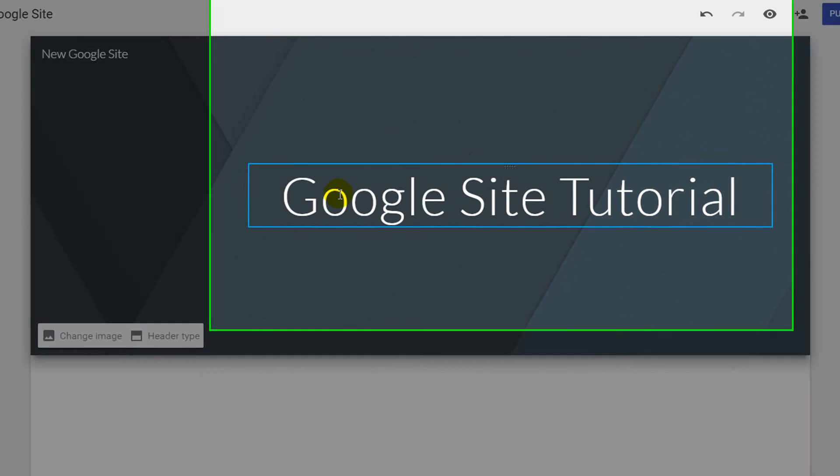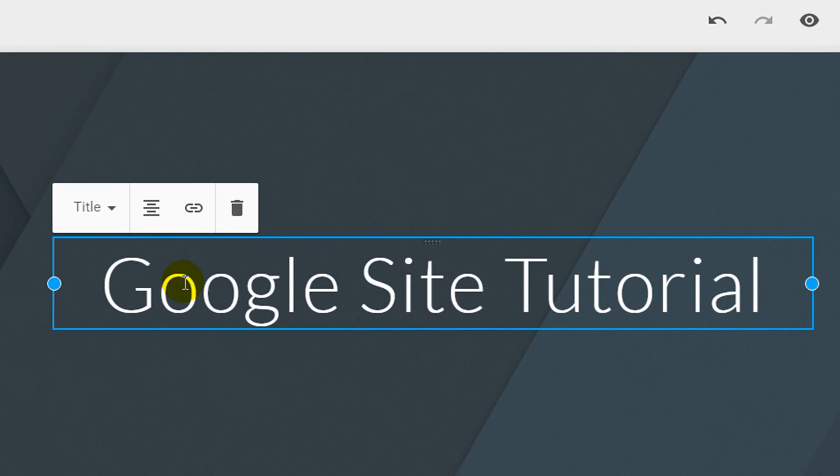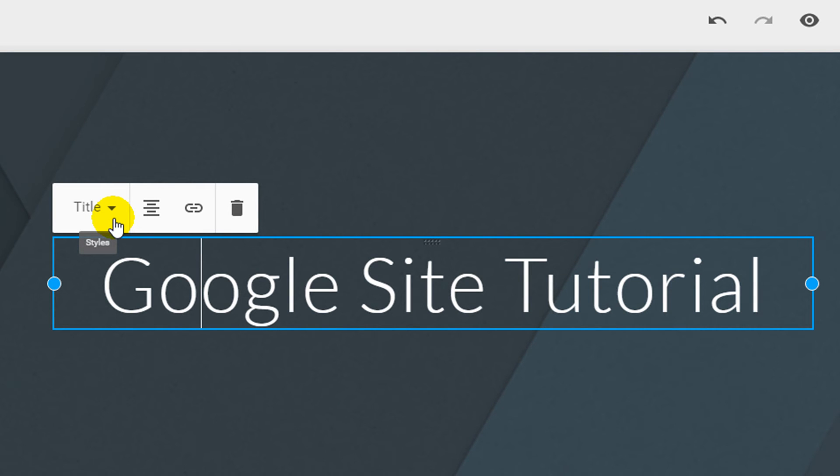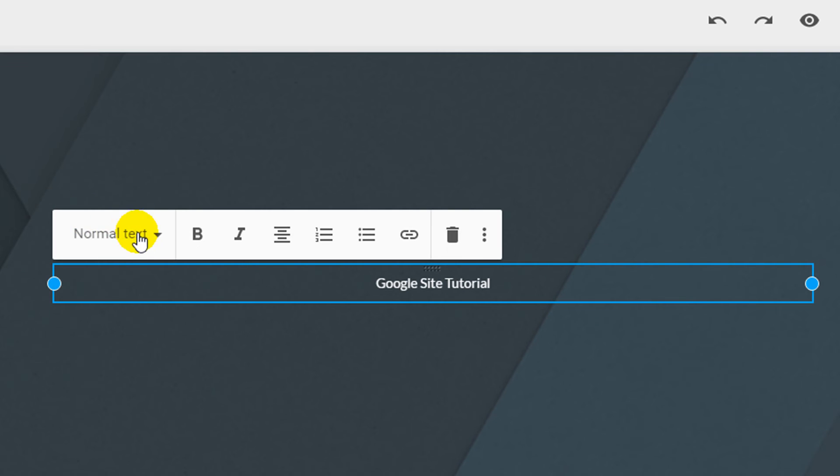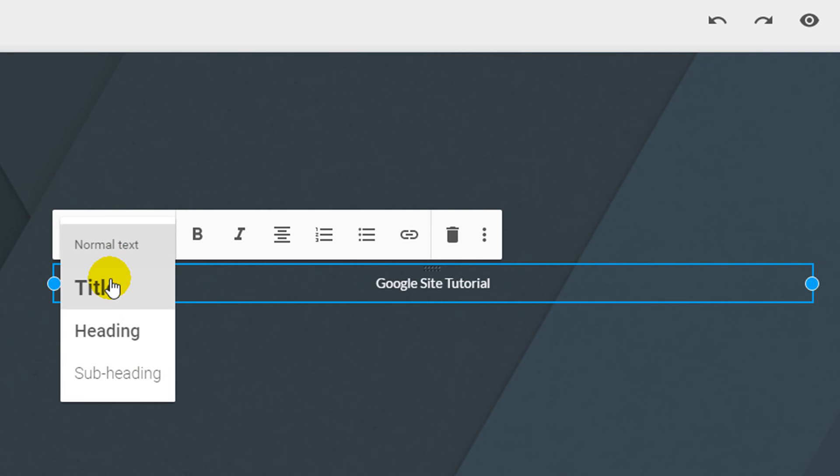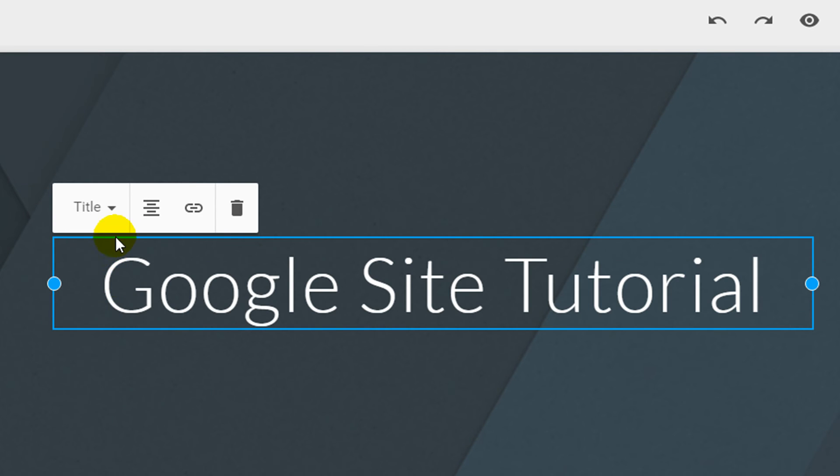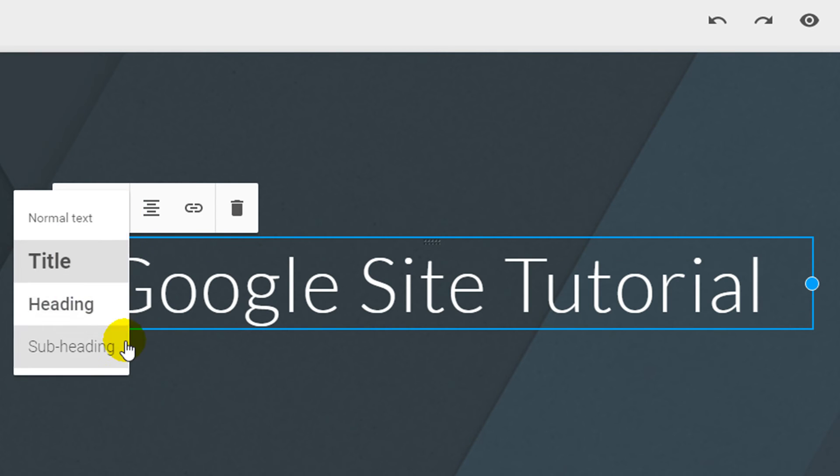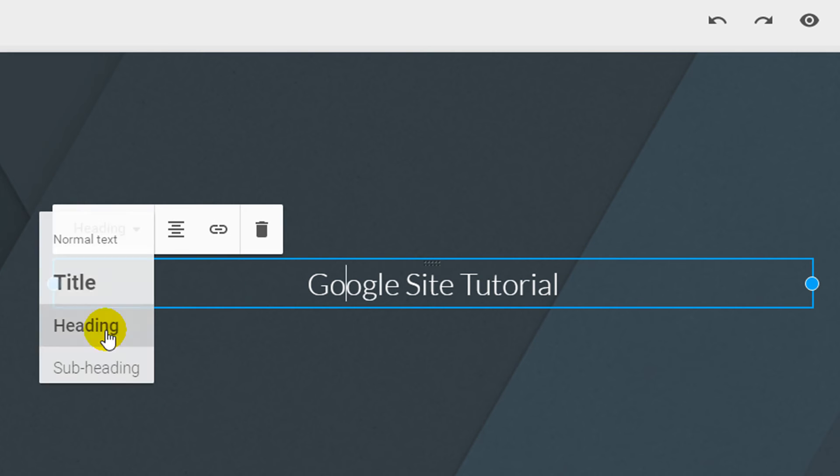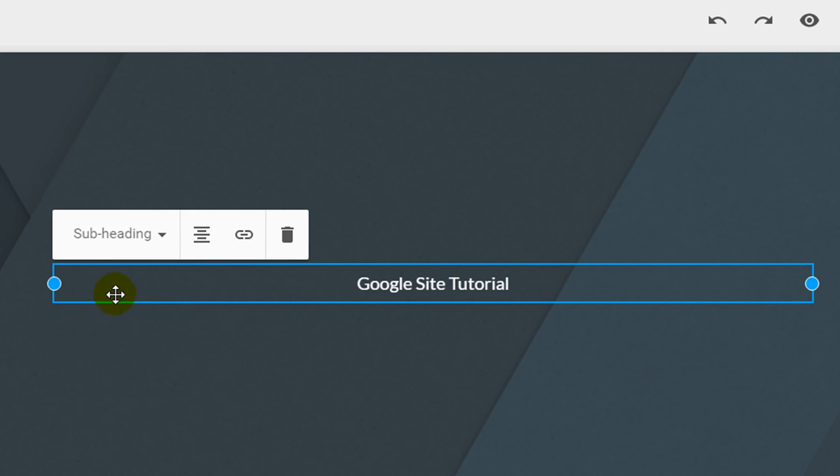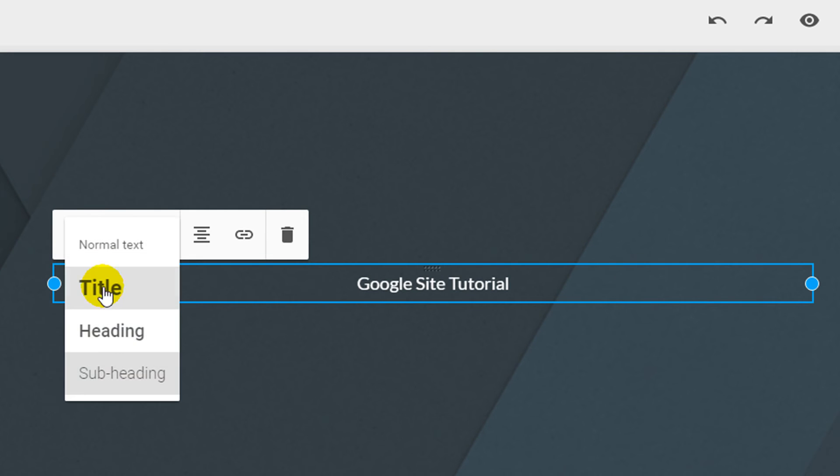When you select your title text box you'll have a small box with options to change the style of your title. You can choose from normal text, title text, heading and also subheading. Now change this back to title.